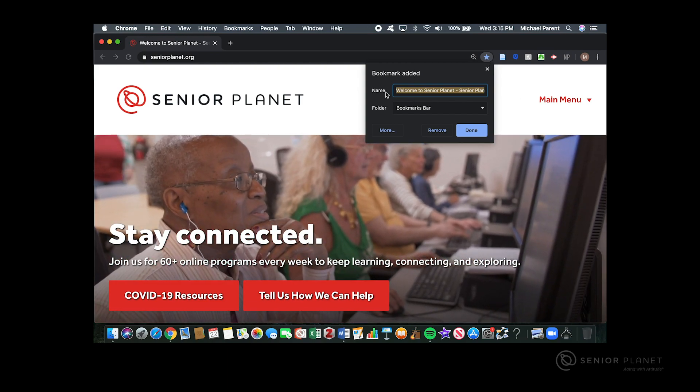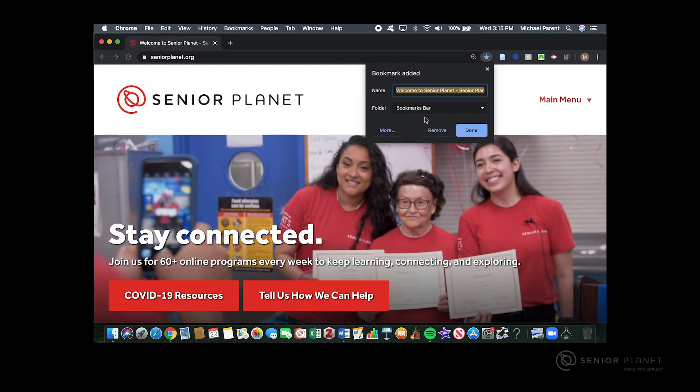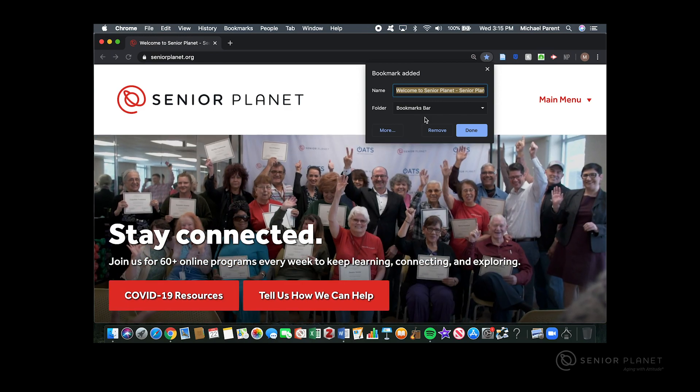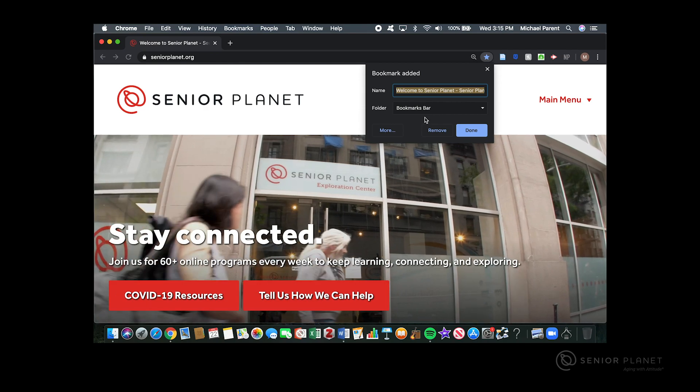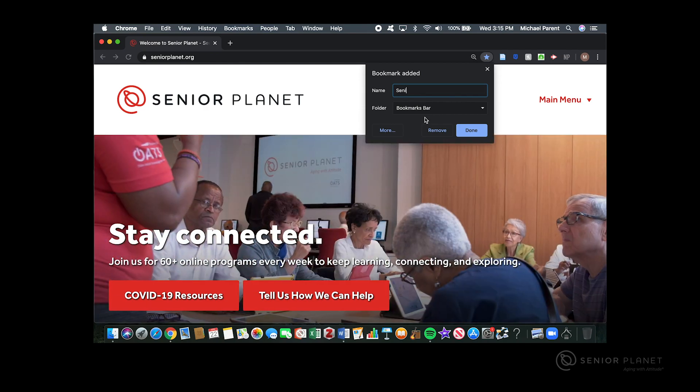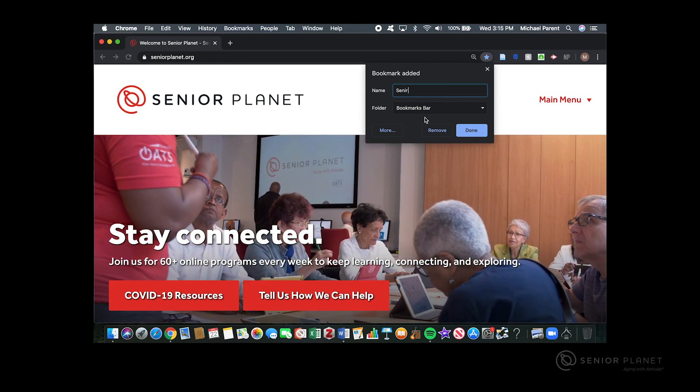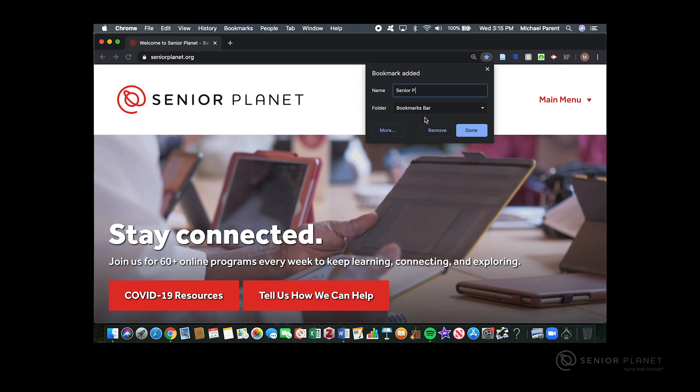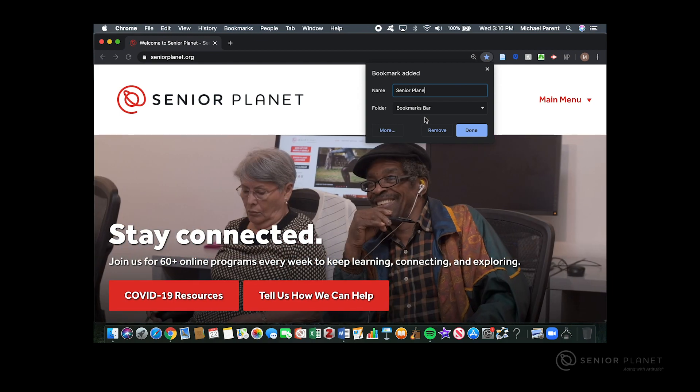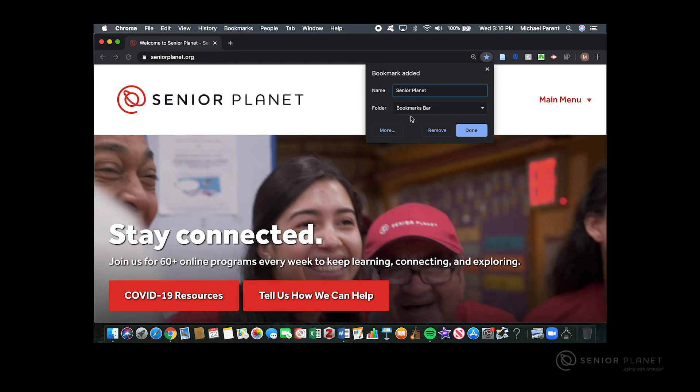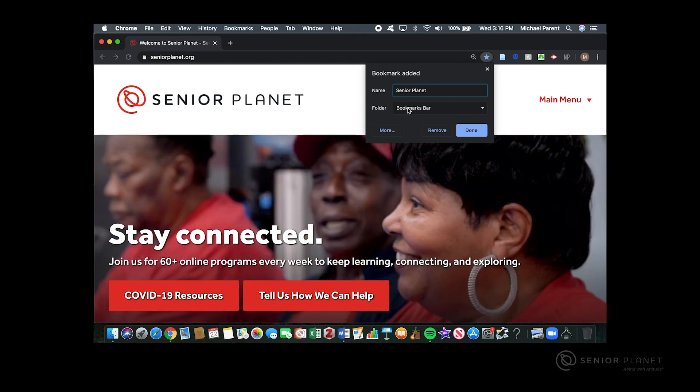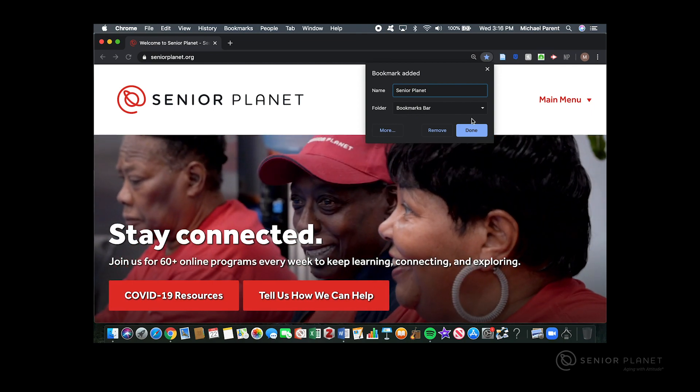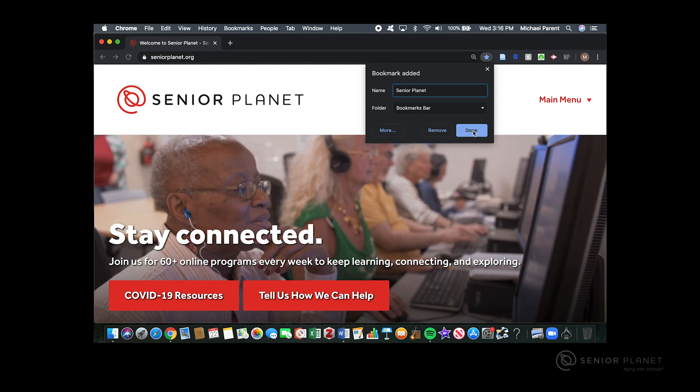The first thing to do once your bookmark is added is to rename the bookmark so it's easier to find at a later time. I'm going to rename it to seniorplanet. Also, make sure that it's going into the bookmarks bar. Once this is complete, click on done.